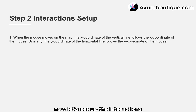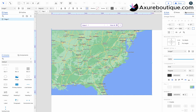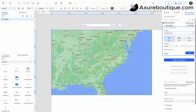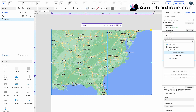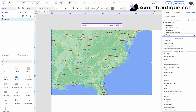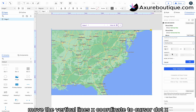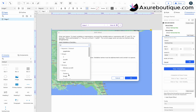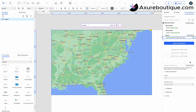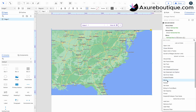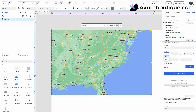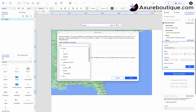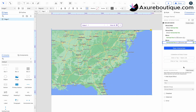Now, let's set up the interactions. Select the map and add a mouse move interaction to show the horizontal and vertical lines. Move the vertical line's x-coordinate to cursor dot x and the horizontal line's y-coordinate to cursor dot y. Then, move up the mouse move interaction to the map.